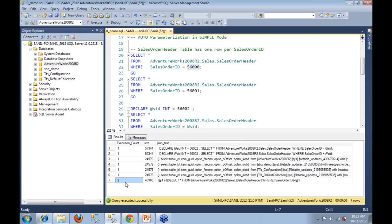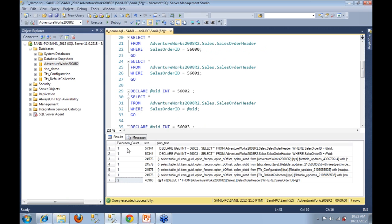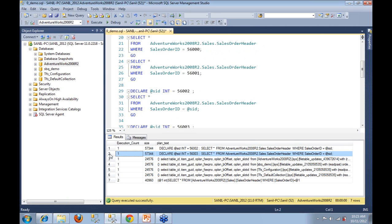Contrary to that, row number one and two show that when you created queries that use local variables, auto parameterization did not really happen and SQL Server had to generate a new plan each time that query was fired. So this demo shows us very clearly how auto parameterization is very useful. It's happening all the time and it's something that makes your SQL Server and your queries run a lot faster.